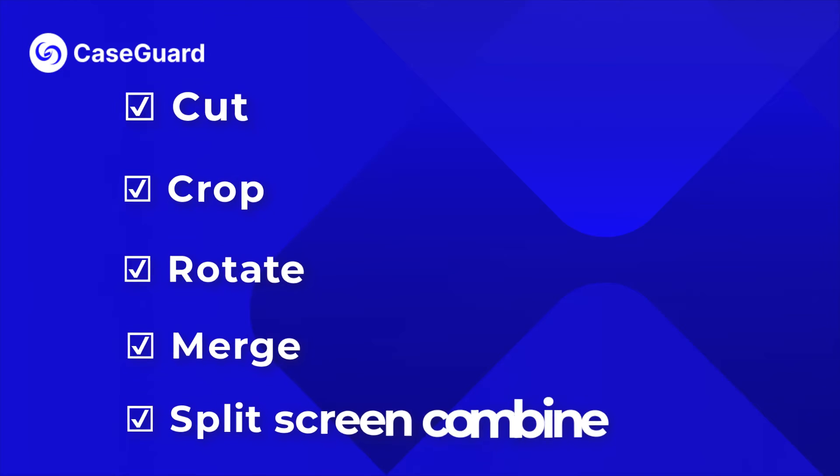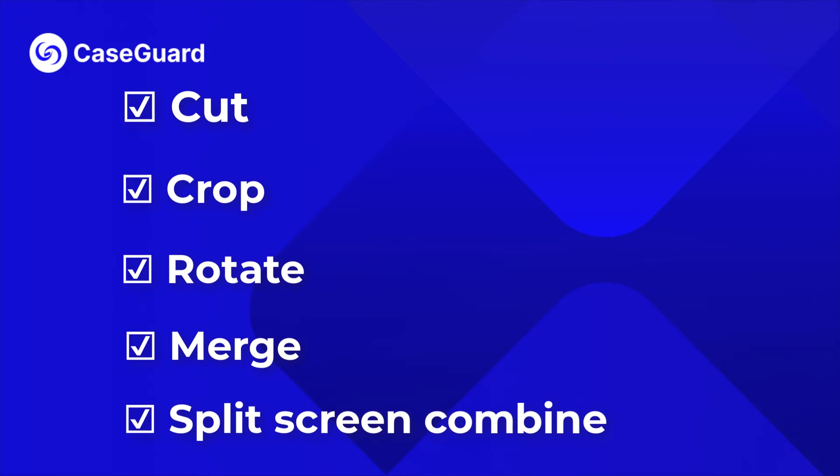Cut, crop, rotate, merge, and split screen combine your videos for all of your editing needs.